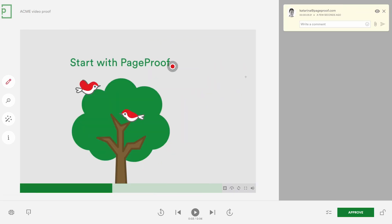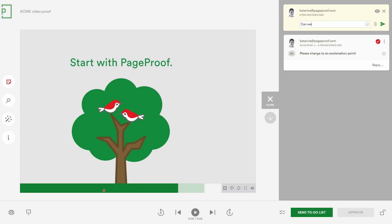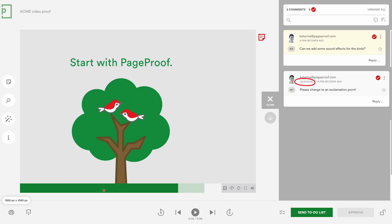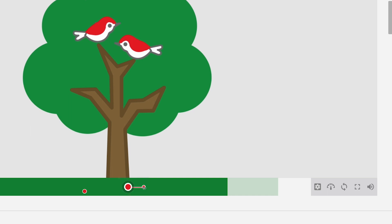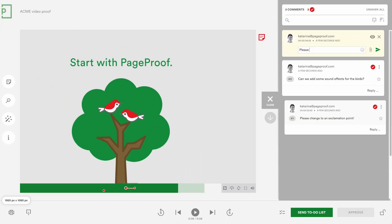Comments can be added using your red pen just like on audio proofs. You also have the general comment to add an overall comment to the proof. Each comment is time coded for precision. To span a comment over a time period drag the pin along the timeline.